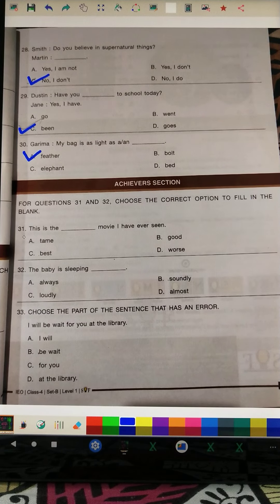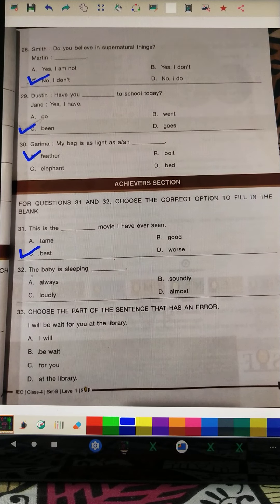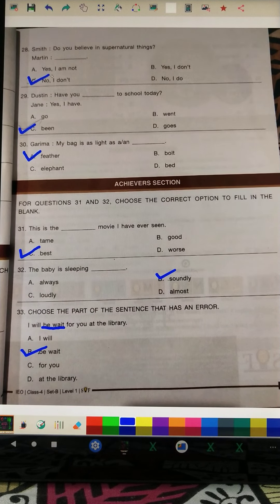Question 31: Fill in the blank — 'This is the dash movie I have ever seen.' Since this refers to a once-in-a-lifetime experience, the superlative degree is used: 'best movie.' Question 32: 'The baby is sleeping soundly.' Option B is correct. Question 33: 'I will be wait for you at the library.' With 'will be,' we don't use the first form directly — the right answer is option B: 'waiting.'